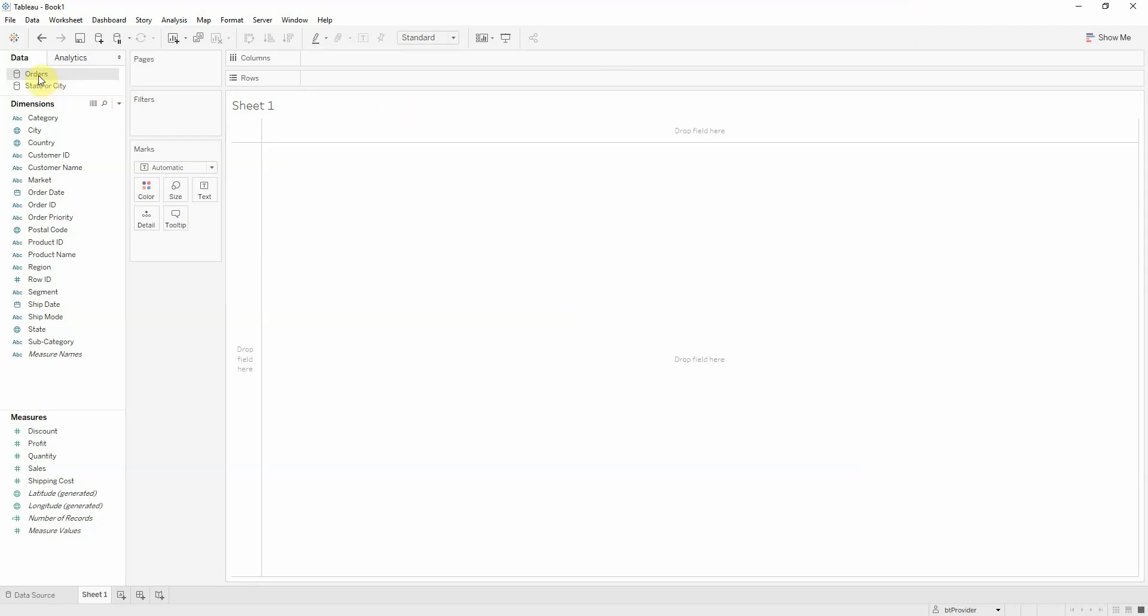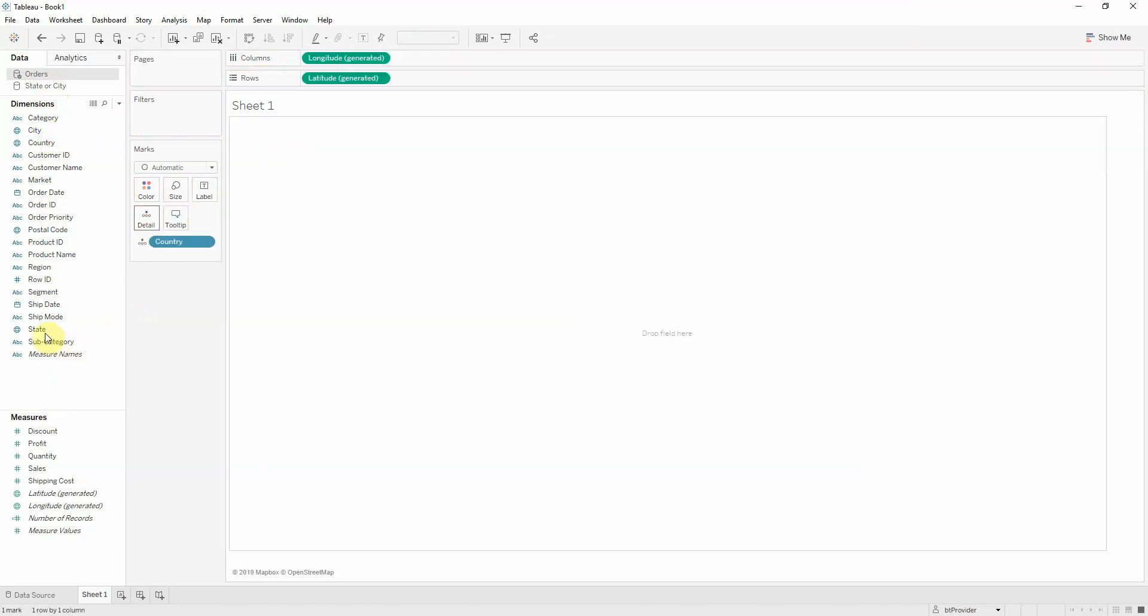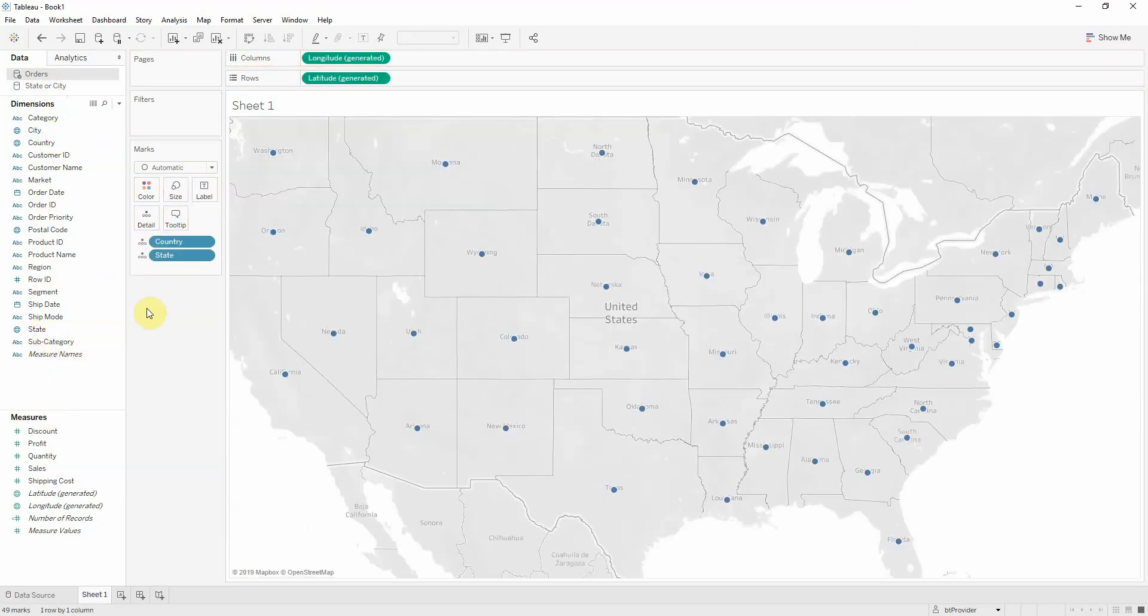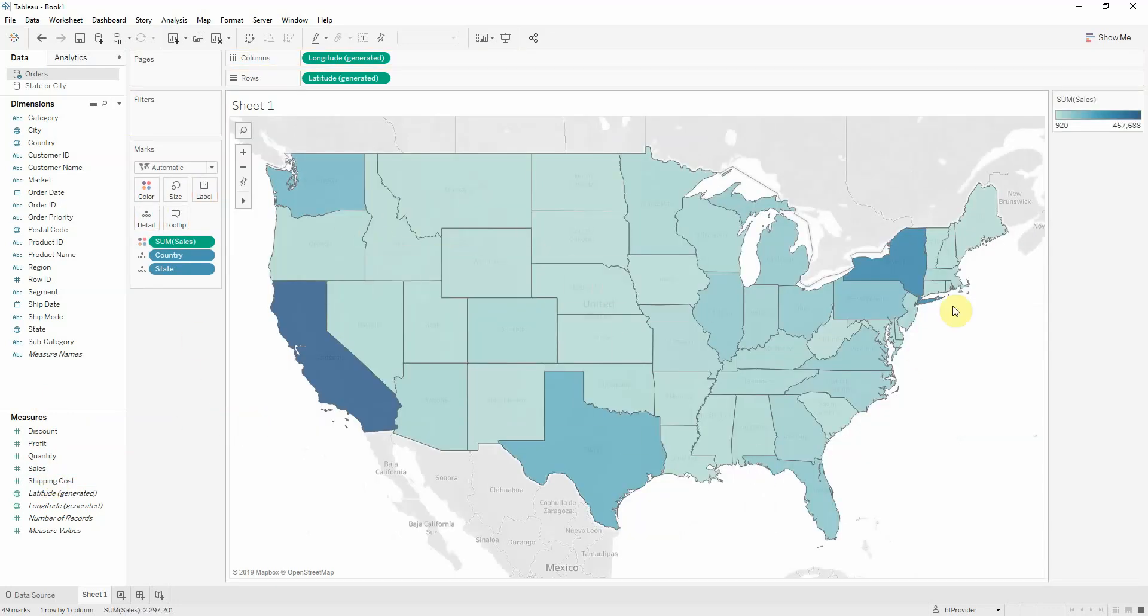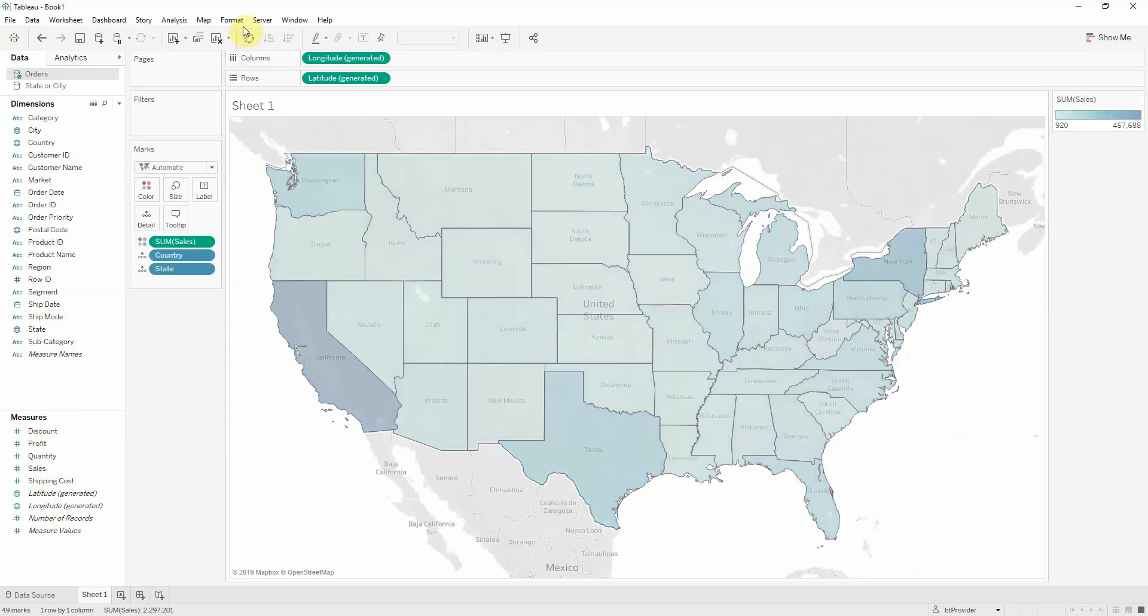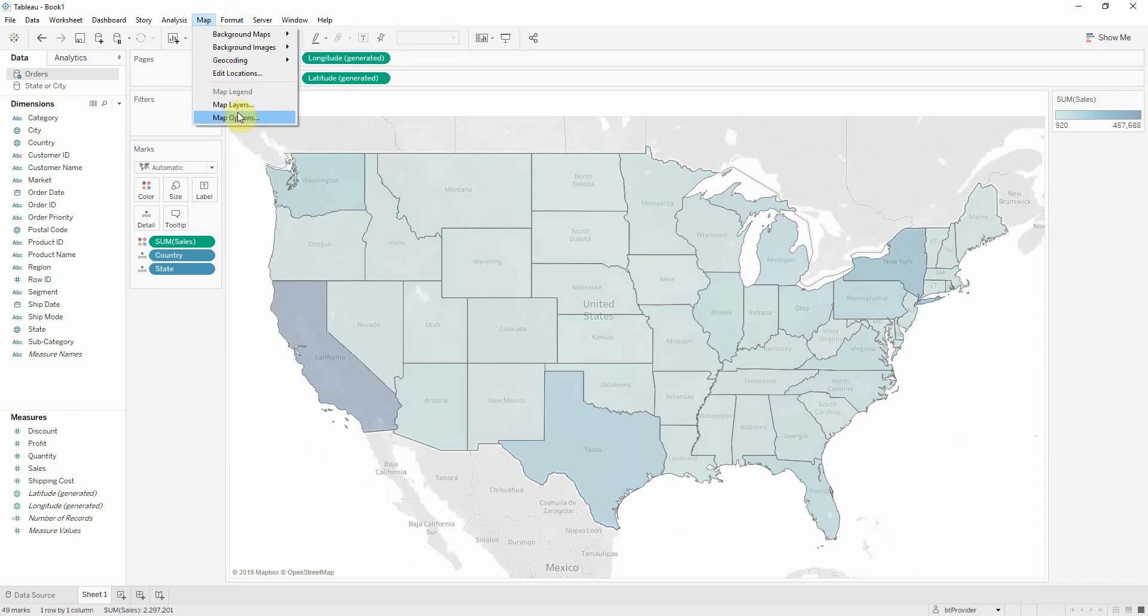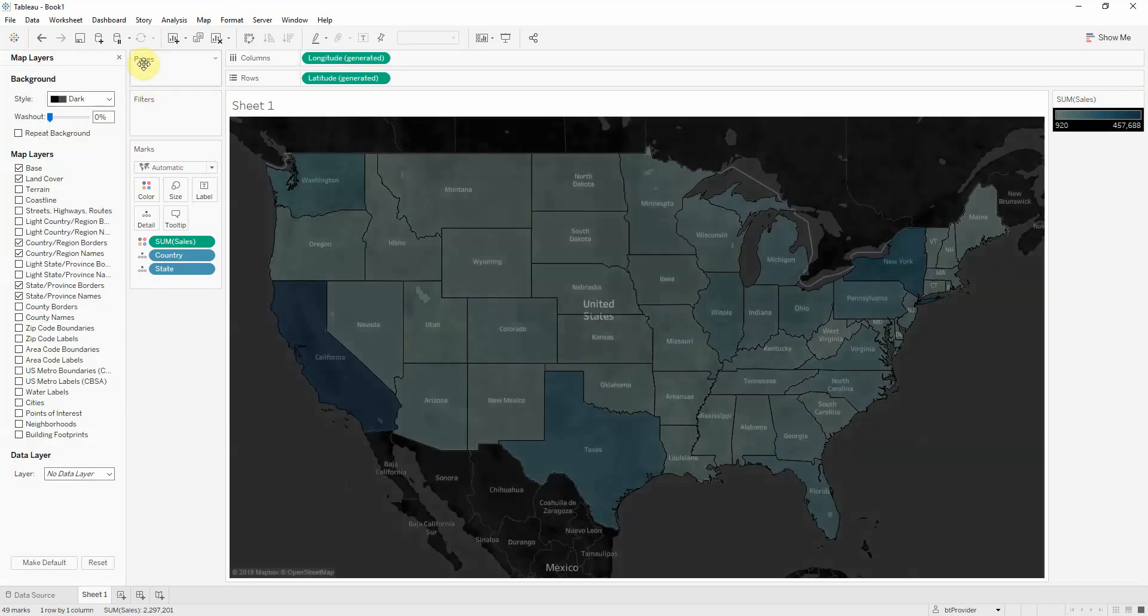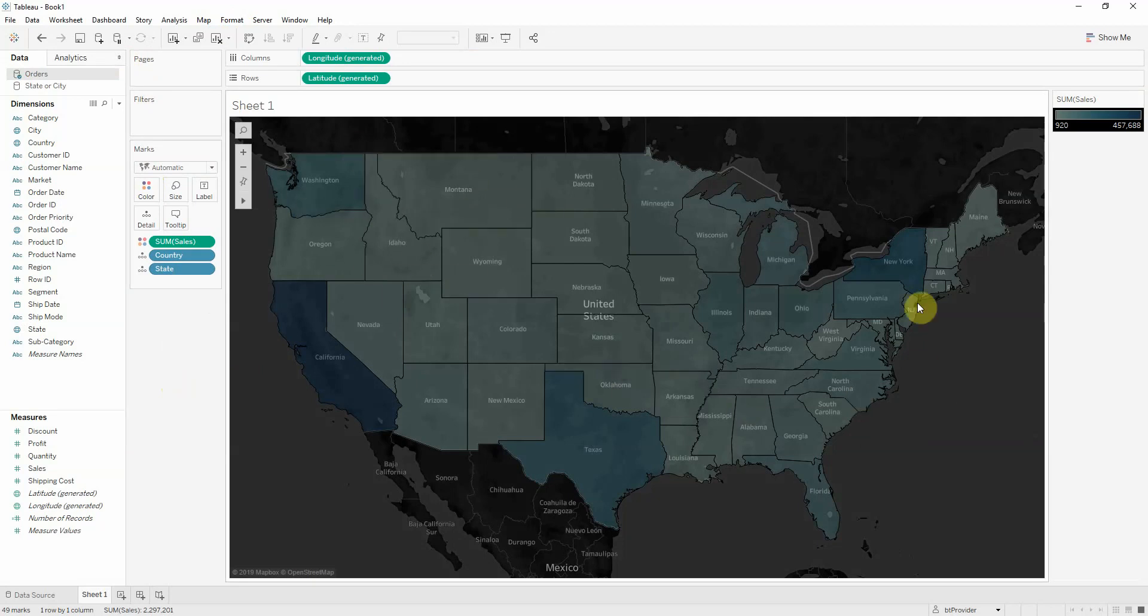Let's start with Superstore. We have the orders table and we'll start by making a map with country and state, and let's put sales on color. So we get the states. Let's modify this - opacity to 30, and I'm just going to tweak these map layers. I want it to be dark. So this is our first step into what I want to achieve.